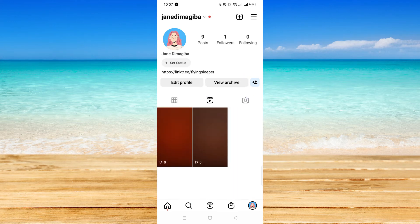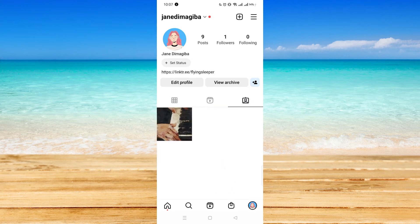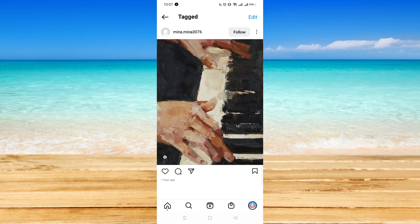Here in the middle you will see your posts, video reels, and this section — this part shows all the images or posts that you are tagged in, meaning someone has already tagged you here.